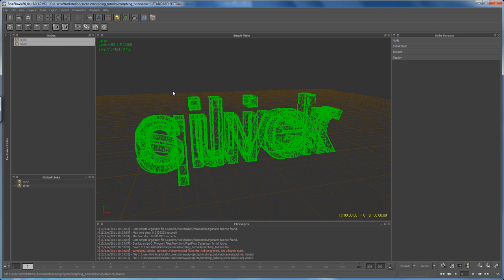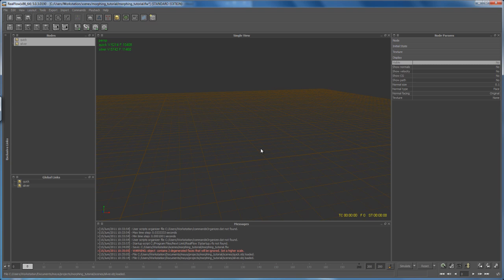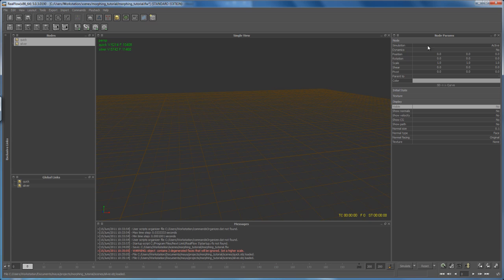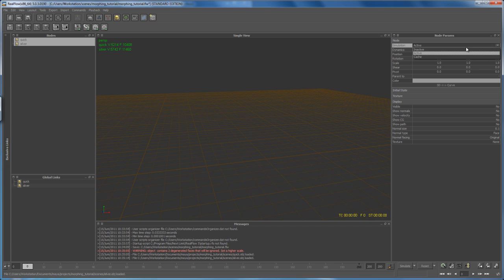I don't need those meshes visible in the viewport and I don't want them as collision objects. Select both objects in the Nodes panel using Shift-select. On the right-hand side under Node Parameters — comparable to the Attribute Editor and Channel Box in Maya — click Display and turn visibility off. They're still there but won't be visible. Then go to Node and turn off simulation, setting it from Active to Inactive, to avoid particles colliding with those meshes.